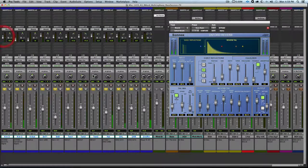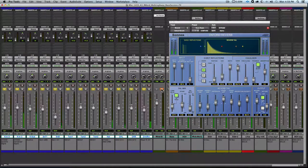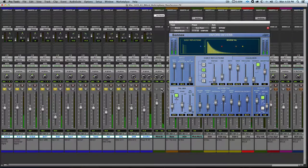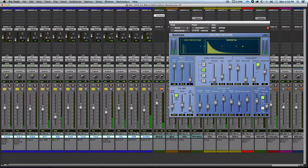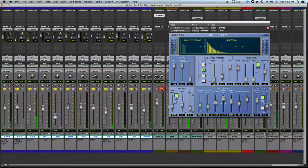The benefit of the send/return method is that we can send only the instruments we want to this reverb and in the amounts we want. For example, we want a lot of kick in our mix but we don't want a lot of reverb on the kick, and we can control that with the sends as you see here.